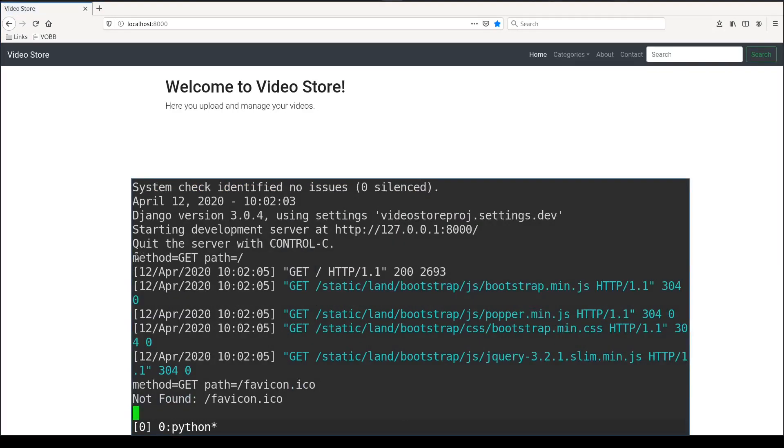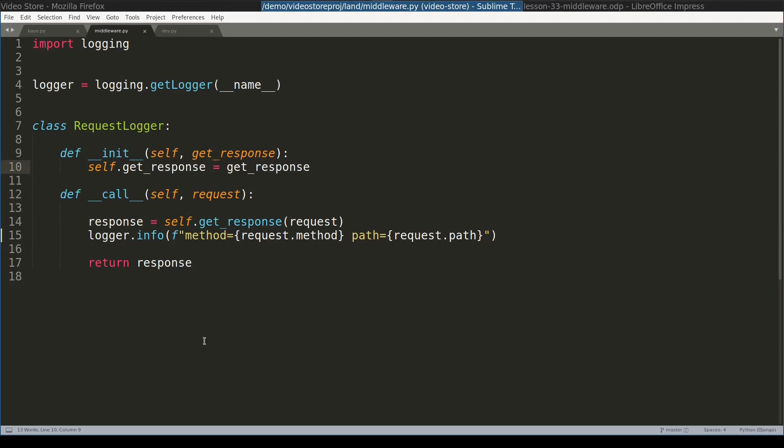And you can see here method equals get and path equals with this one. Which basically means that our middleware was called. Although this example is extremely simple, you may use it in real-world applications.